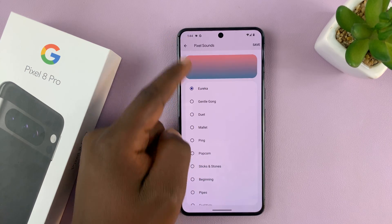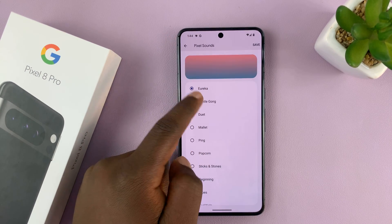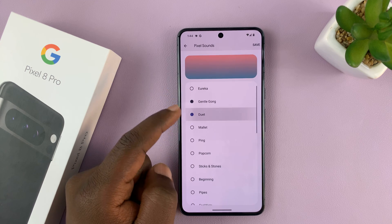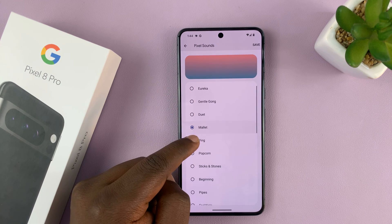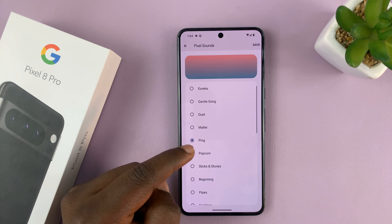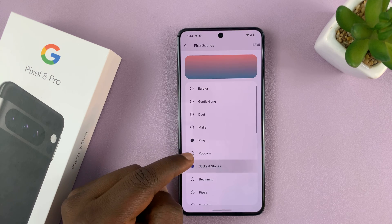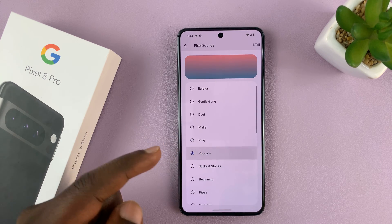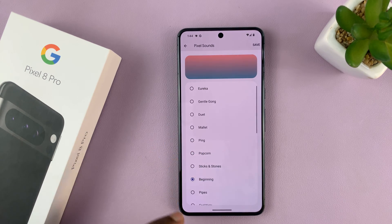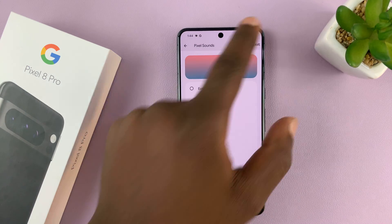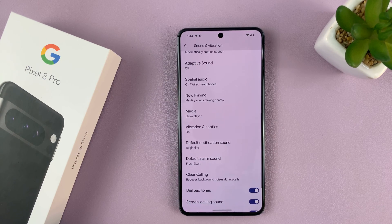You can tap on that and then change to any of these sounds. There are plenty of sounds that come with your Pixel. Once you choose the one you like, just tap Save at the top right corner, and that's going to be your new default notification sound.